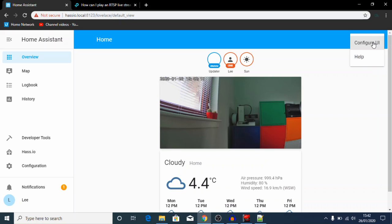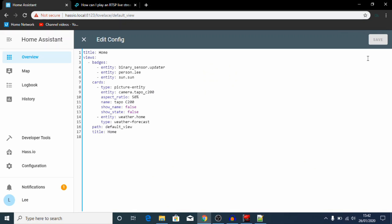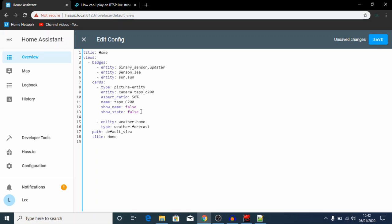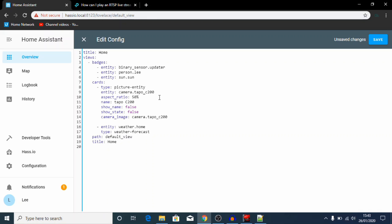So this is not a live feed, which is not what some people might want. So in order to get around this, what we can do is go back to our three little dots here and configure UI, and then click again and edit configuration. And then here we've got the information for our camera. So just before it moves on to the weather entity, we're just going to add some lines here. Our first one is camera underscore image colon, and then we're just going to put the name, the entity name of the camera again, so camera dot tapo underscore C200. And we're going to come down one and go camera underscore view colon live.